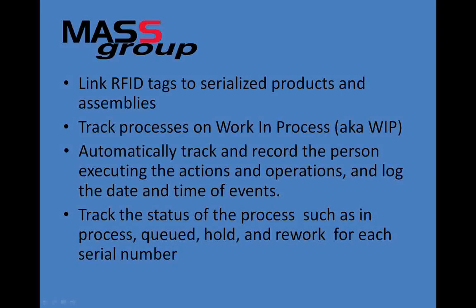Track the status of the process, such as in process, queued, hold, and rework for each serial number.